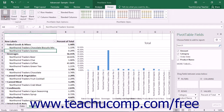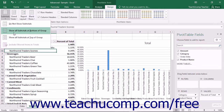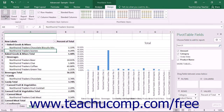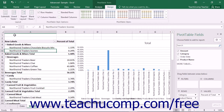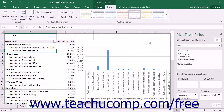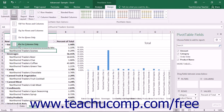You can click the Subtotals button to choose a layout for subtotals within a selected Pivot Table from the drop-down menu that appears. You can also click the Grand Totals button to choose the display of grand totals within a selected Pivot Table from the drop-down menu that appears.